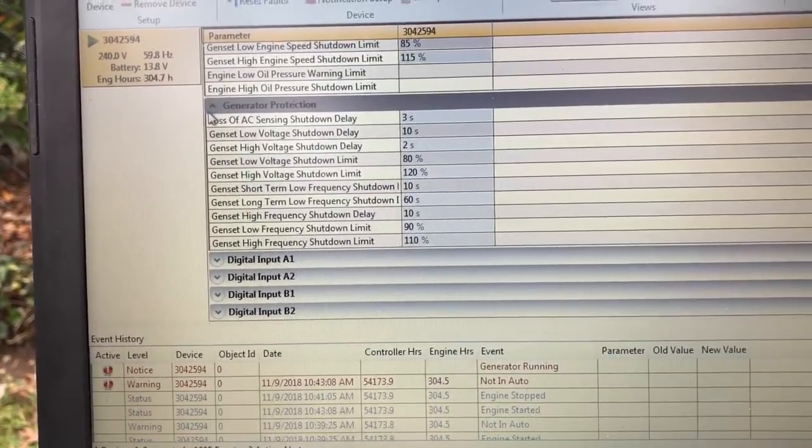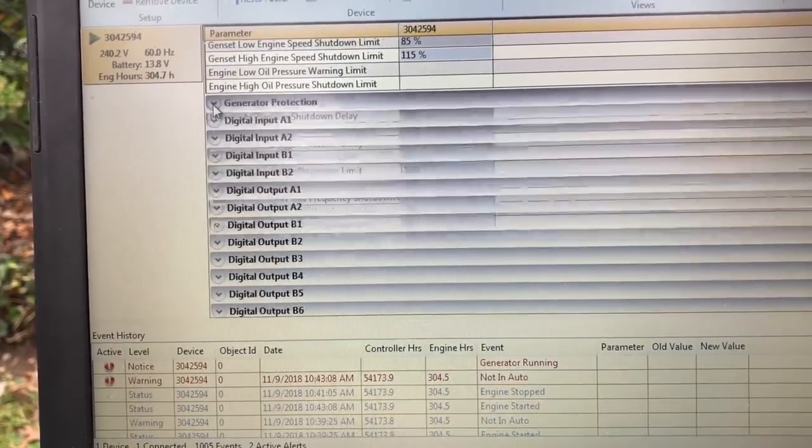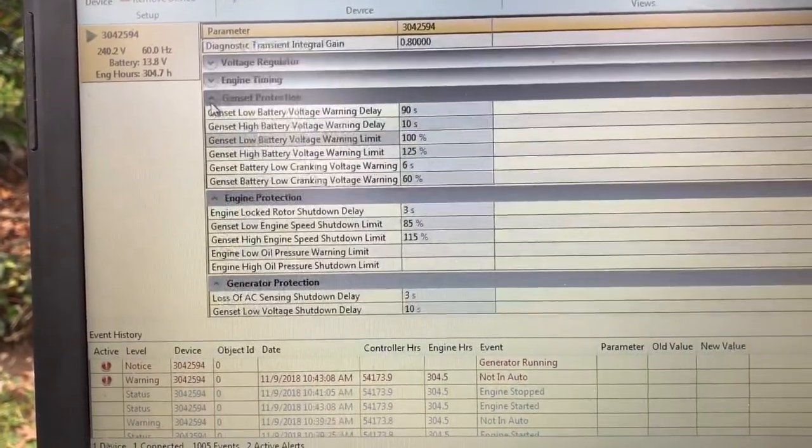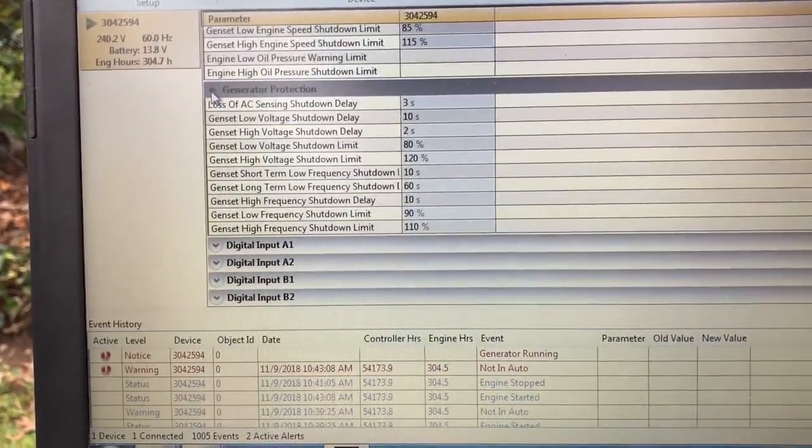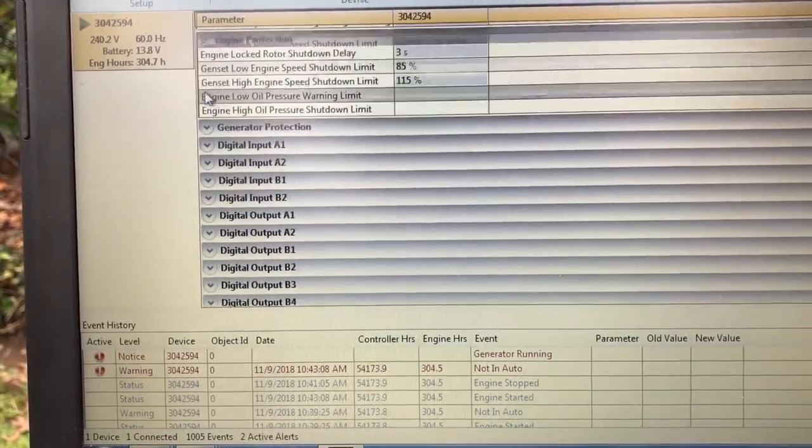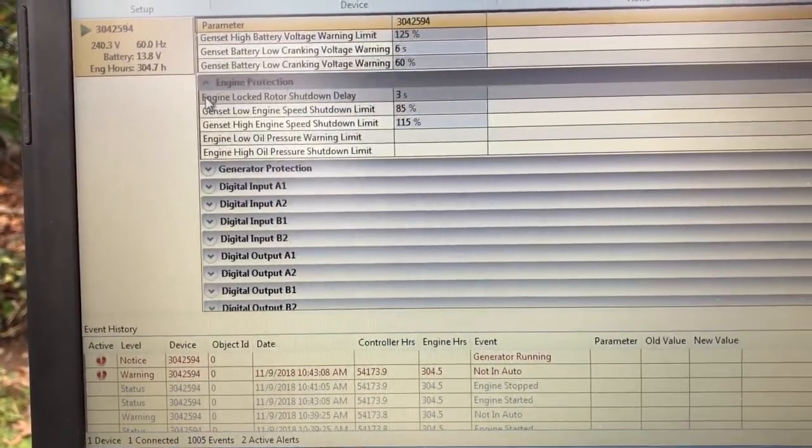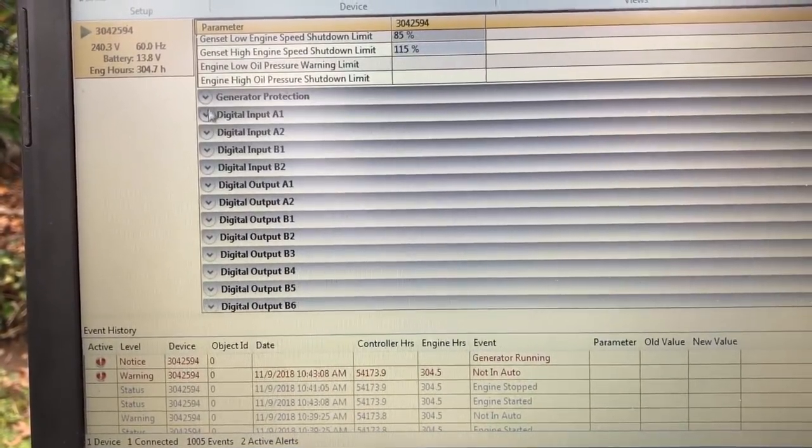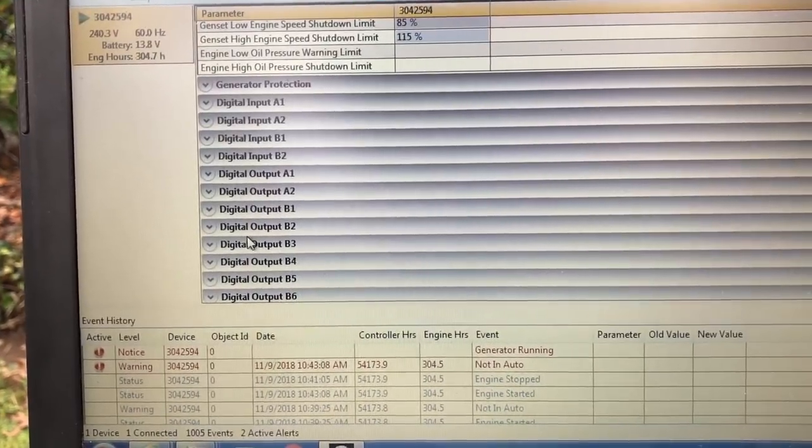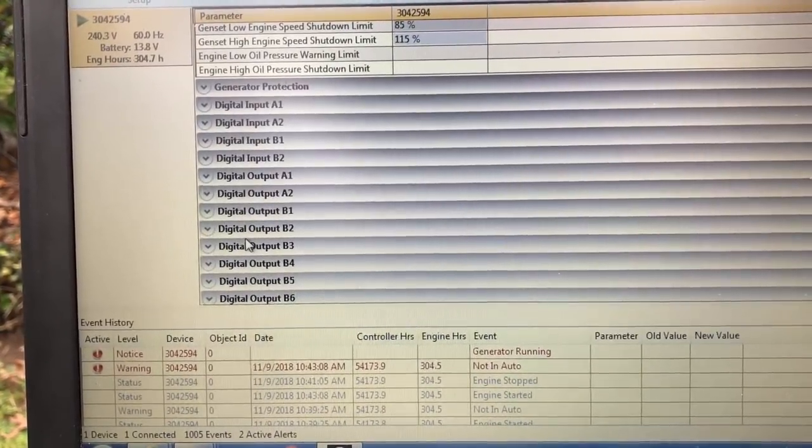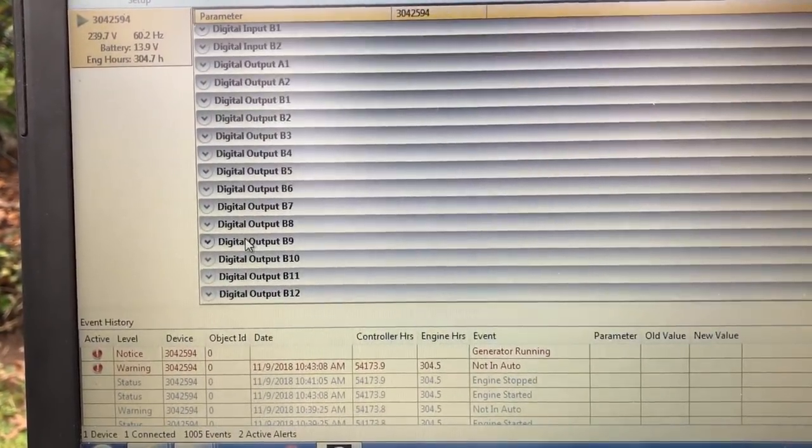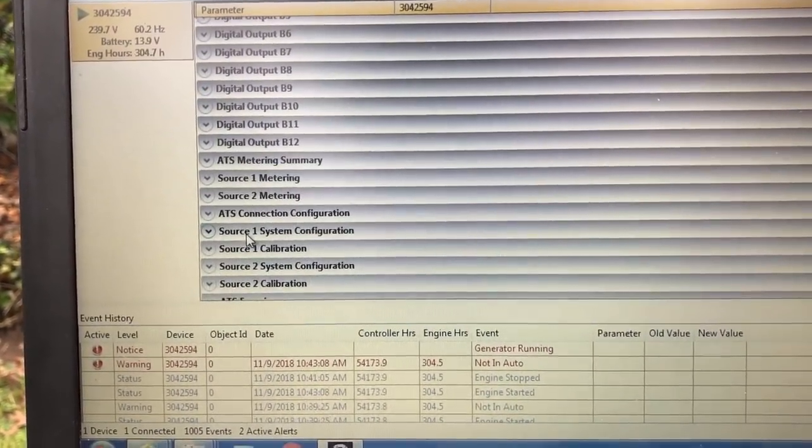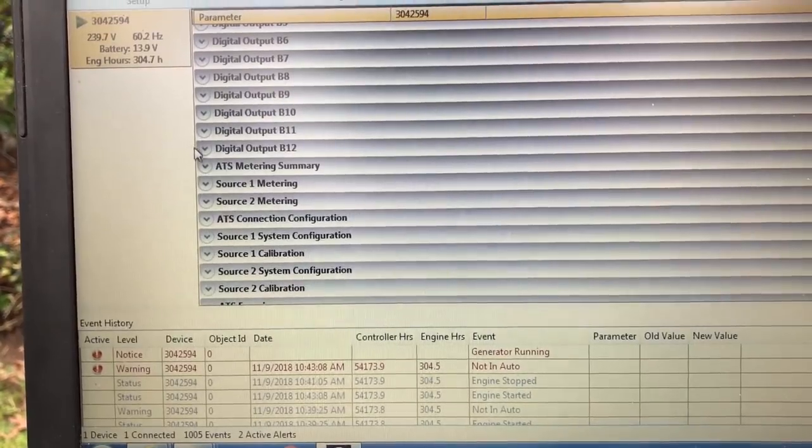The protection of your generator, all the controls that might pop up if you have a problem. Now you have digital inputs and outputs here, do whatever you want. Your inputs and outputs to control.